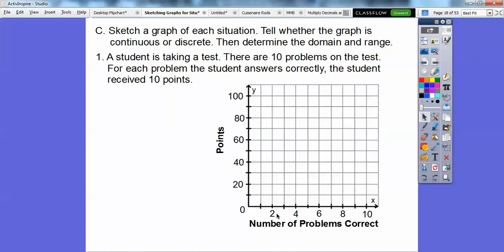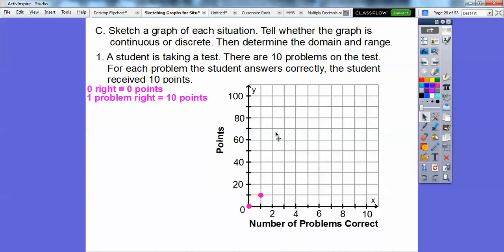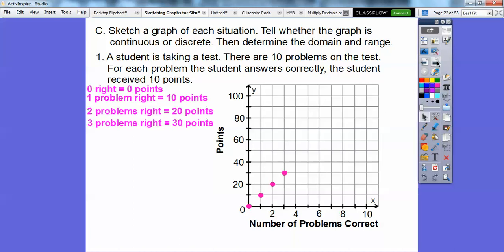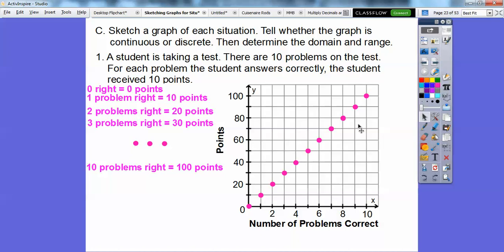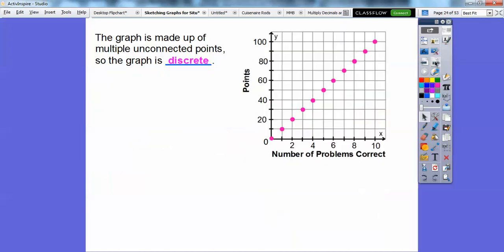There are 10 problems on the test, so this axis shows the number of questions correct and this is the number of points. If they got zero correct, they get zero points. One question correct is 10 points, two correct is 20 points, three is 30 points, and so on up to 10 correct which is 100 points. The points are not connected — they're just individual dots — so this is not continuous. This is a discrete graph.